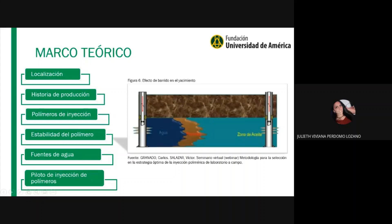Está la zona de aceite, el bache de polímero y el bache de agua. Siempre que se inyecta polímero, después va un bache de agua y otra vez polímero. El bache de polímero barre y el bache de agua barre lo que deja el polímero.